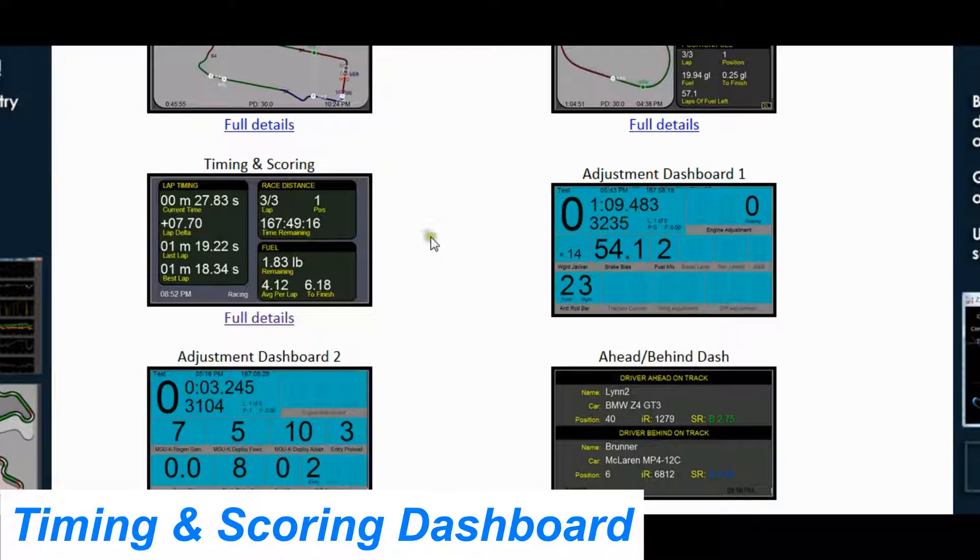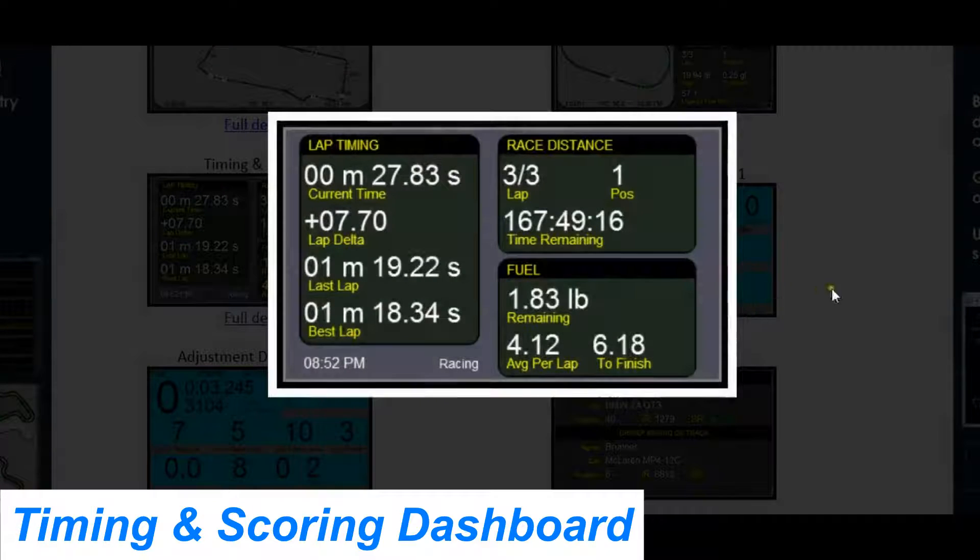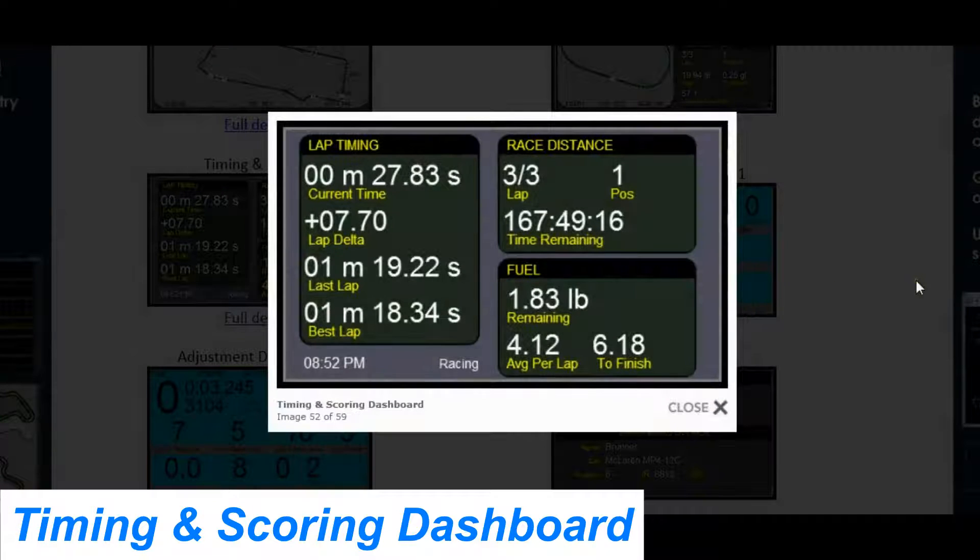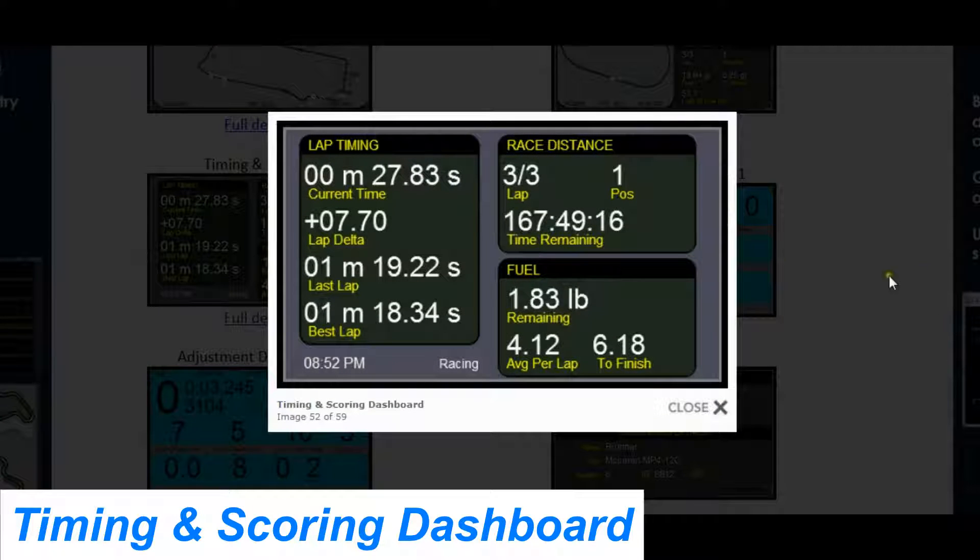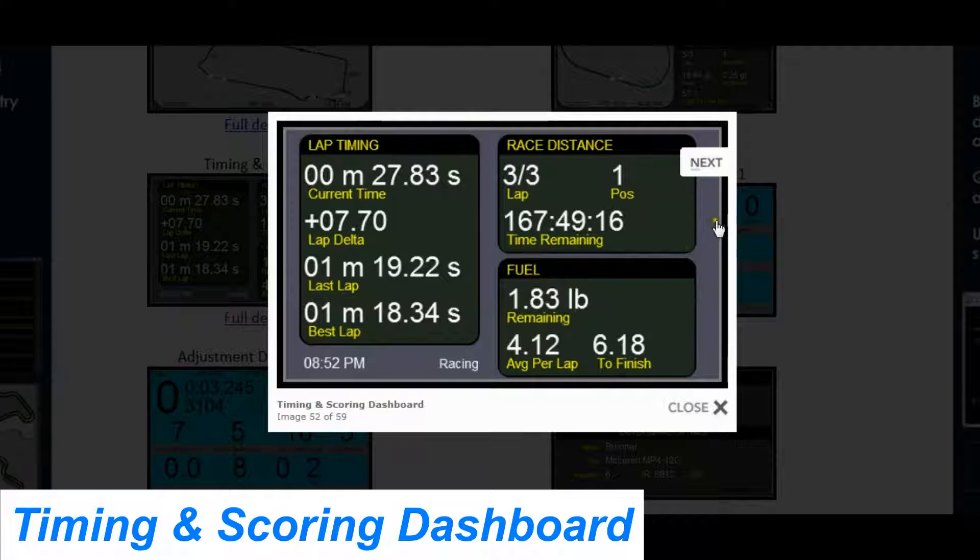The first one we're going to talk about is the Timing and Scoring. This dashboard shows you the current lap time, your lap delta, your last lap and your best lap. On the right side you've got the lap you're on,